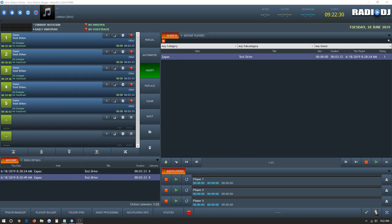Good afternoon, this is 305Stream welcoming you with a brand new YouTube tutorial on how to create events in the program Radio DJ.